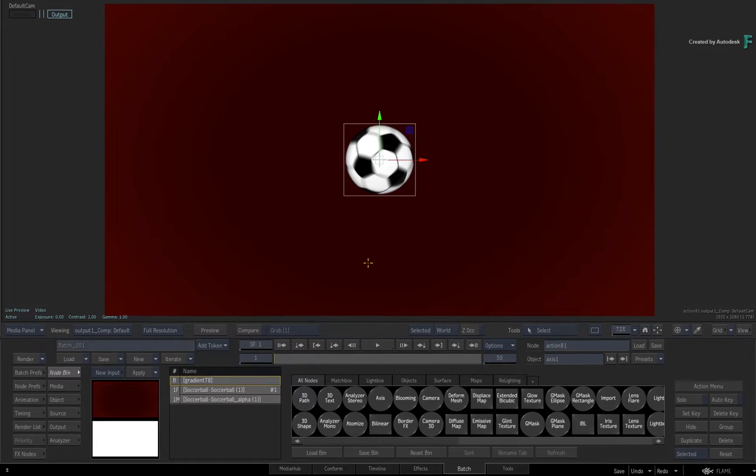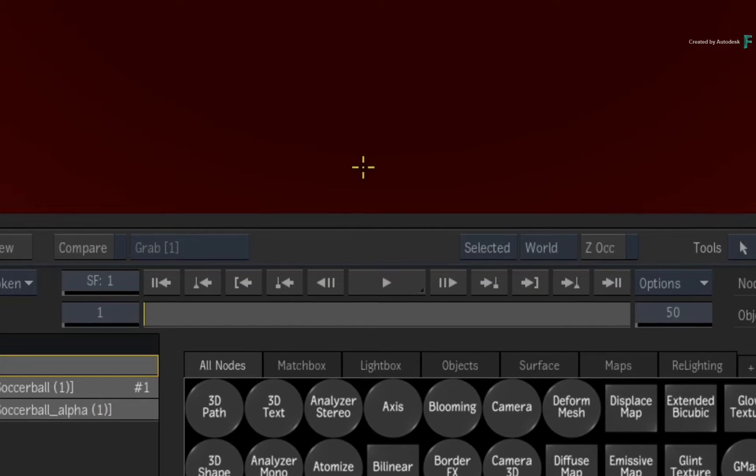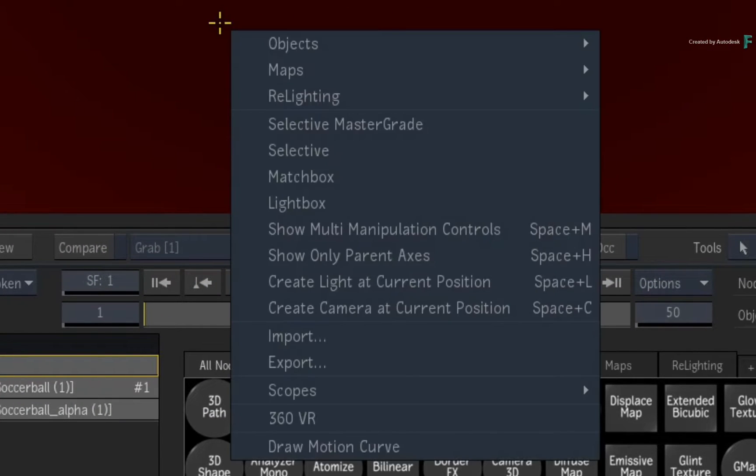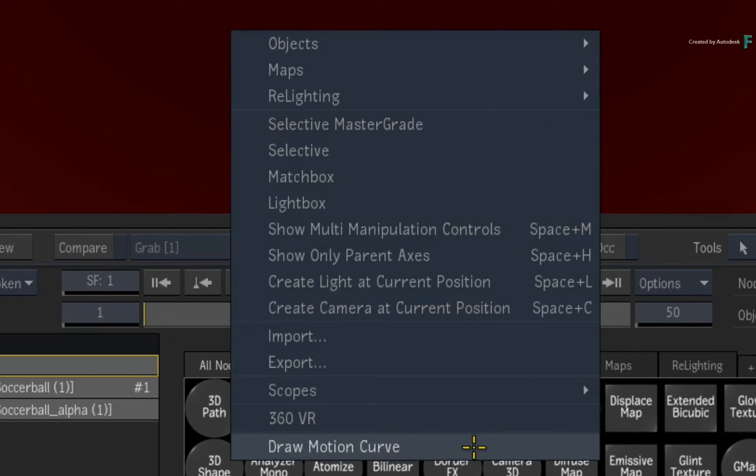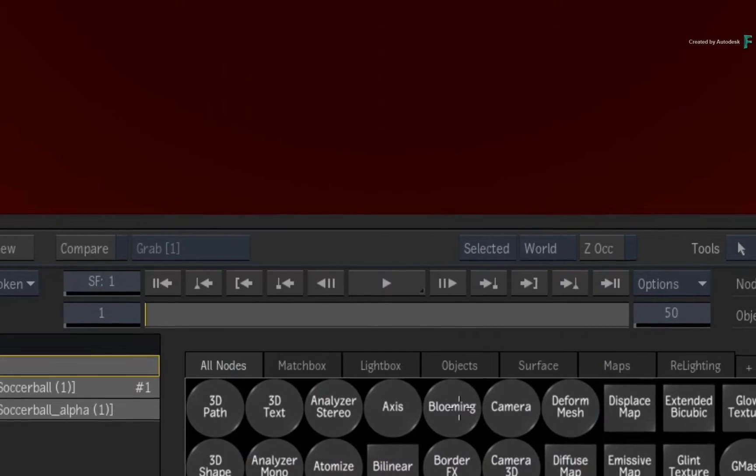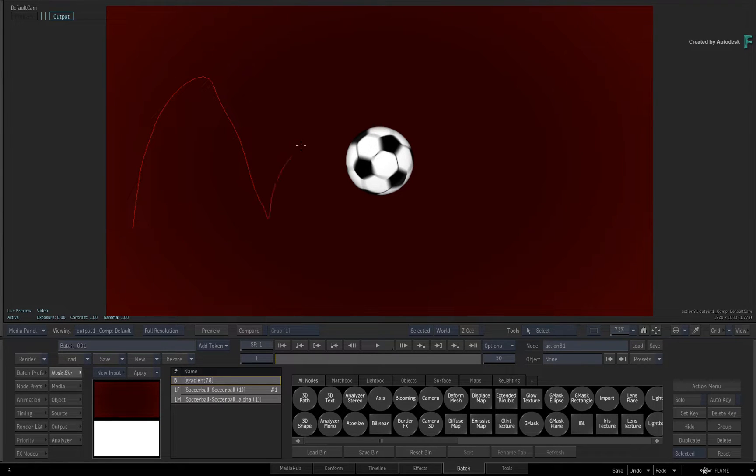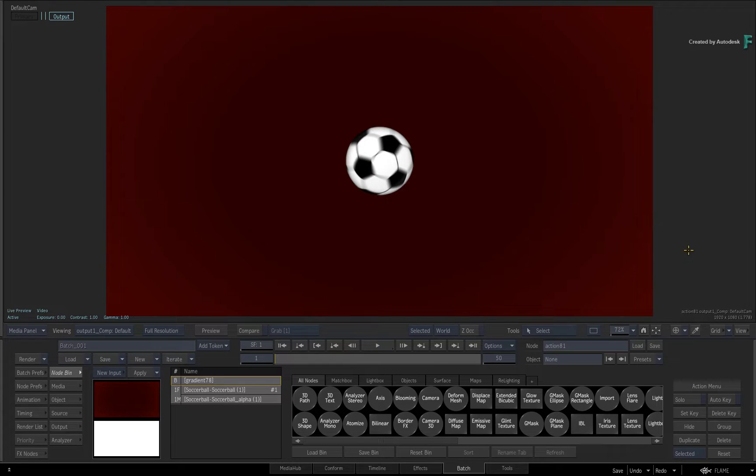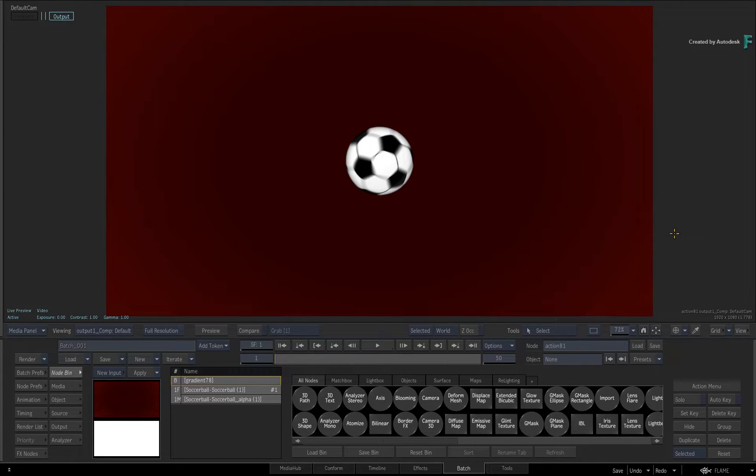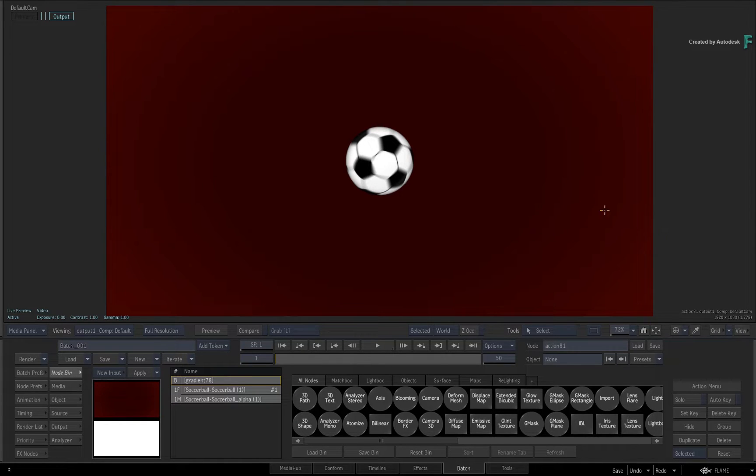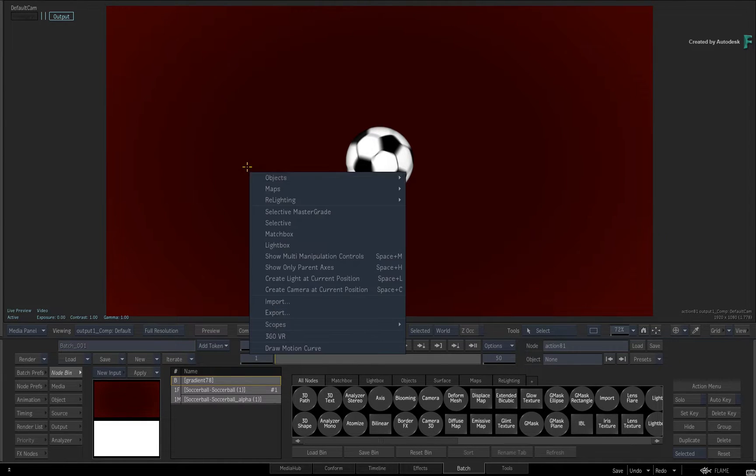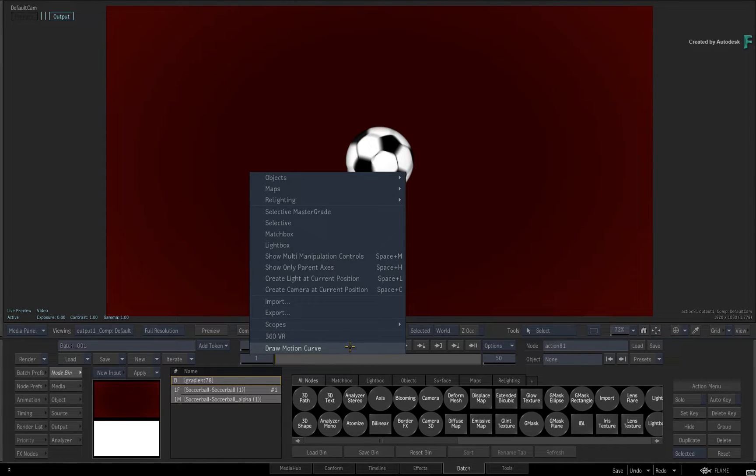To draw the motion curve, call up the contextual menu over the viewport and choose Draw Motion Curve. All that's left to do is draw the curve in the view. Once you release the cursor, the motion curve is recorded to memory. If you didn't like what you did the first time, just choose the command again through the contextual menu and redraw your motion curve.